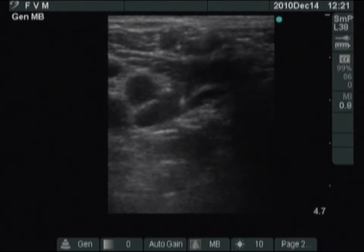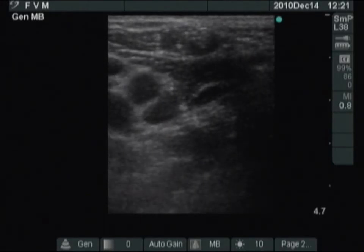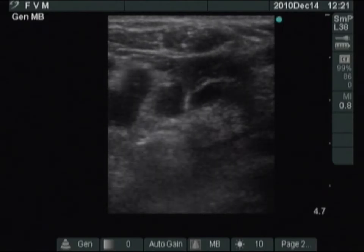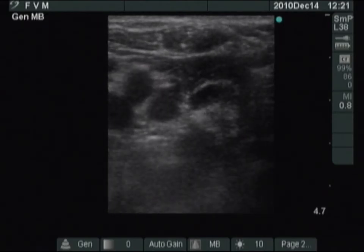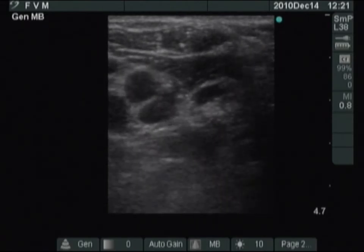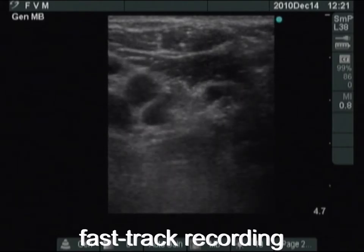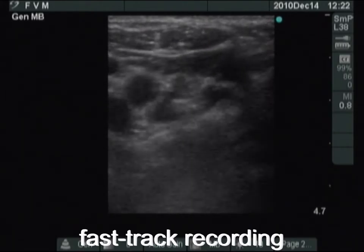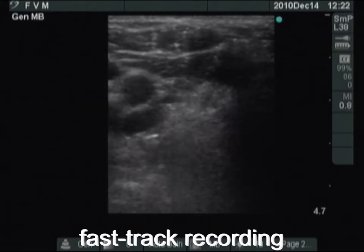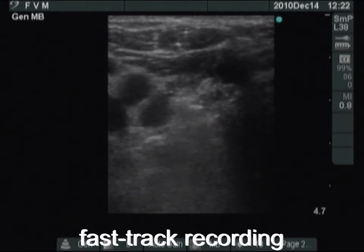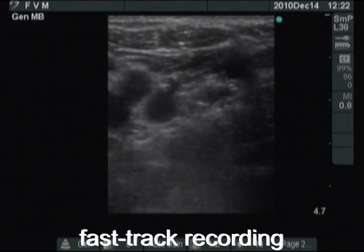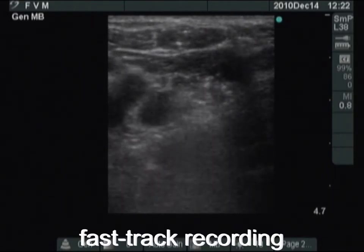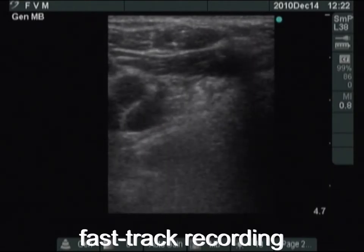The tip of the needle is clearly visible now, so we start with the injection. We gave 6 milliliters of ethanol on the first session of sclerotherapy.